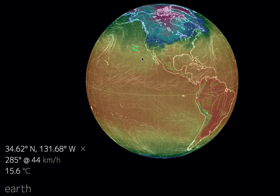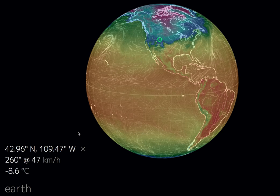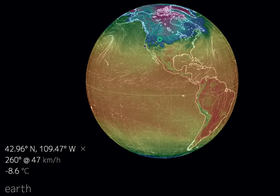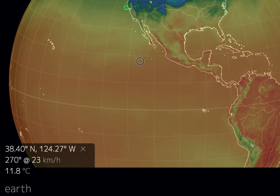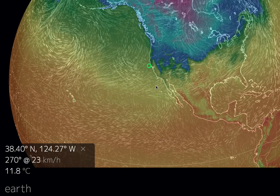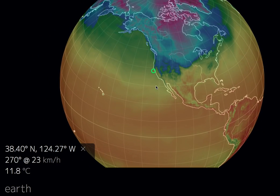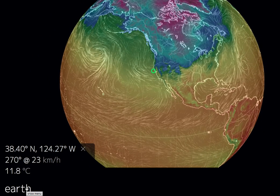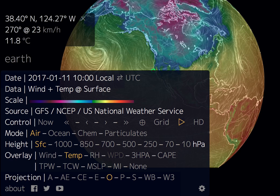You can zoom in if you double-click on an area, or slide in and out on your mouse. For elevation, you can come down here to 'Height' — right now it's set to SFC, which is surface.